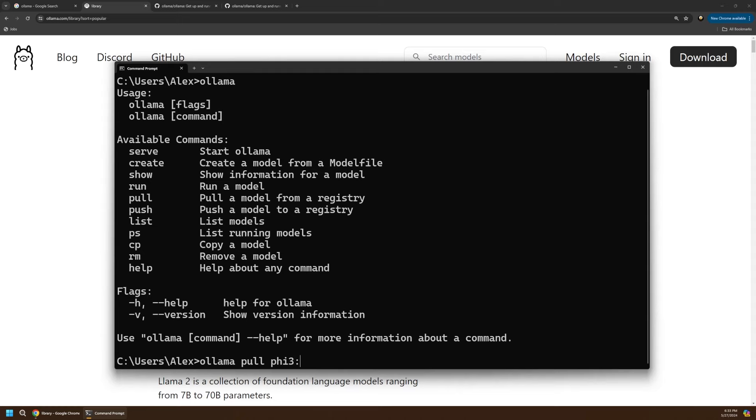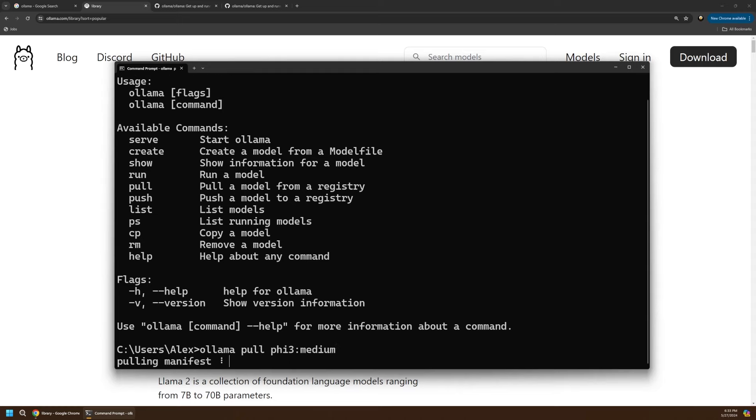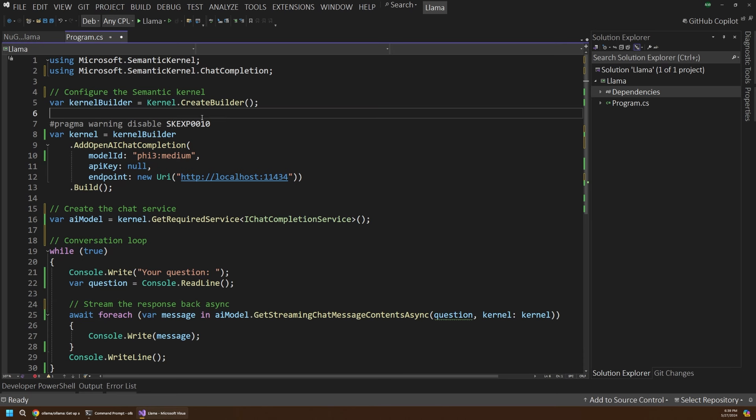So first we'll install and run an AI model locally, then see how to connect to that model using a couple of coding examples. This whole setup is much simpler than you might expect, so let's jump in and see how it works.